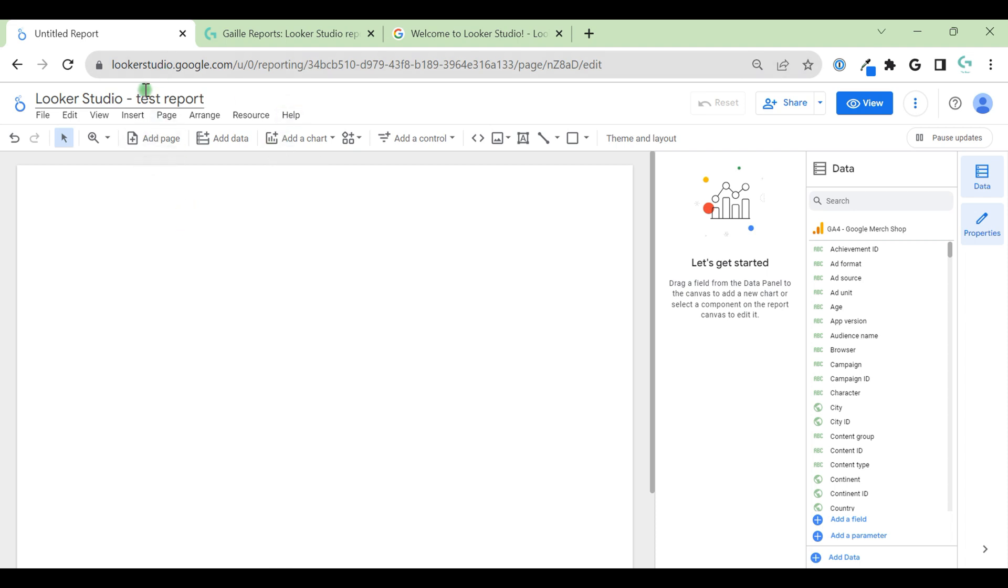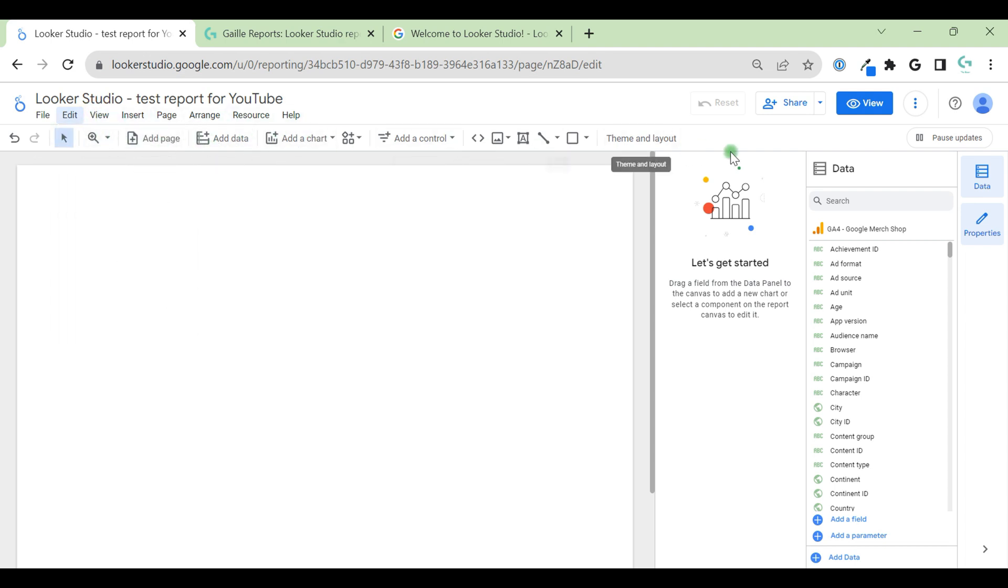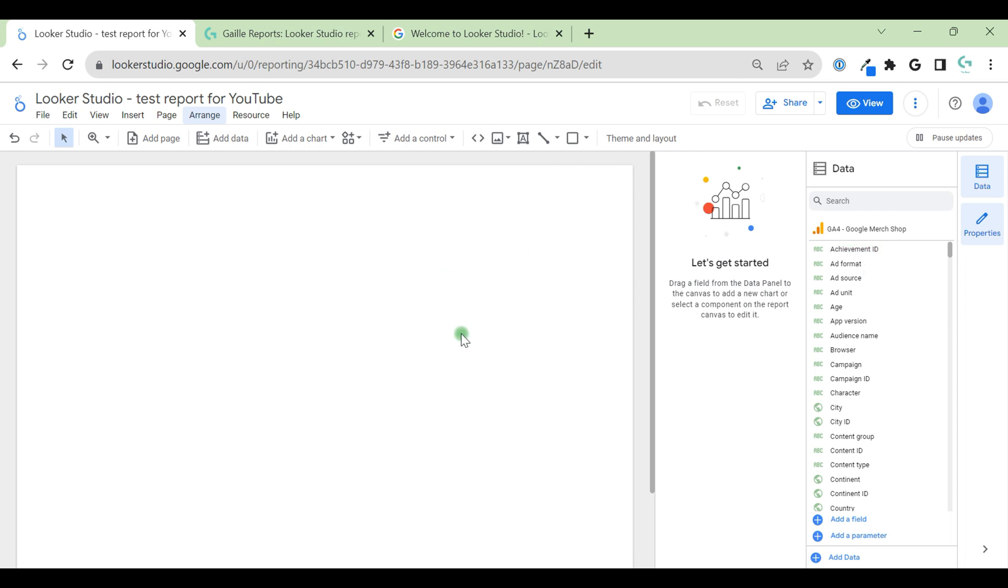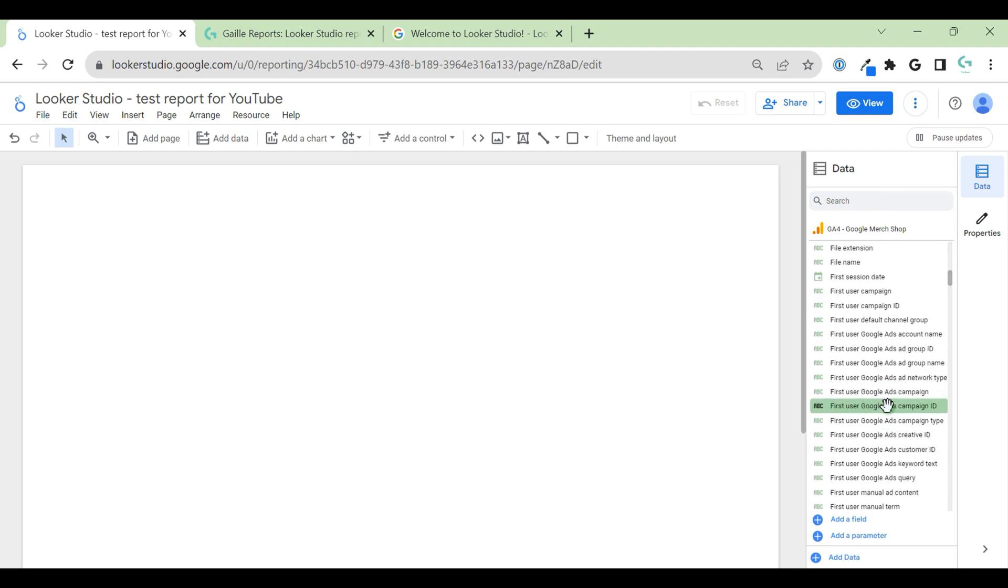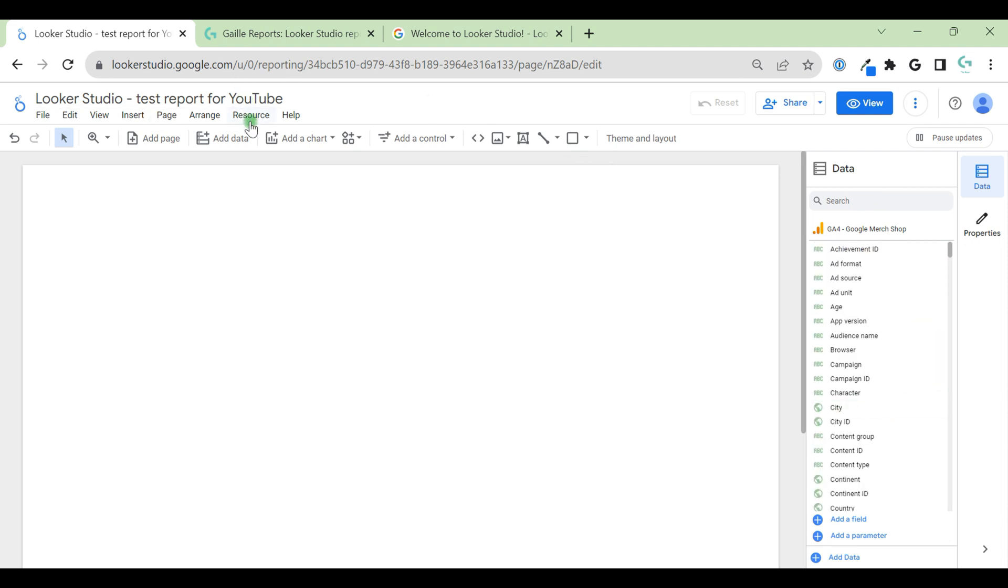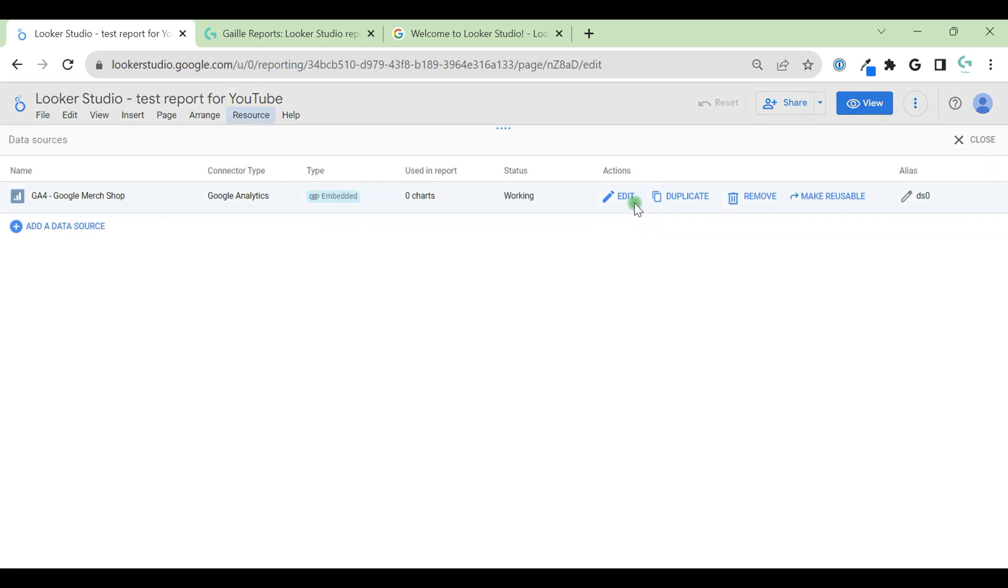I can create a name for my dashboard. Test report for YouTube. What do we have here? Here we have main menu, like file, edit, view, insert. We have menu here, second line. Usually I use the second line because a lot of options just duplicate here and here. I can use the right button of my mouse. Apart from this page, we have on the right side two menus, data and properties. On the data, we added GA4 account, so we can see all our fields from our account. Also, we can go to resources, manage other data sources, and find this account here.